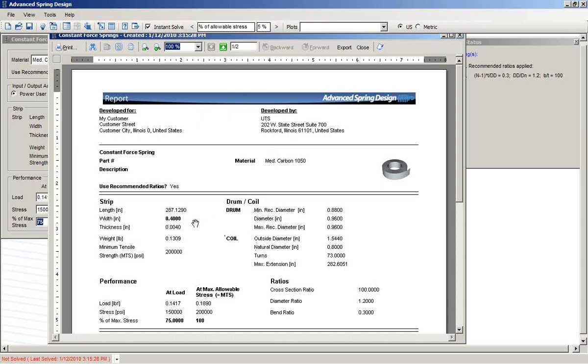Note that the inputs are shown in bold and the other calculated values are shown in a regular font.